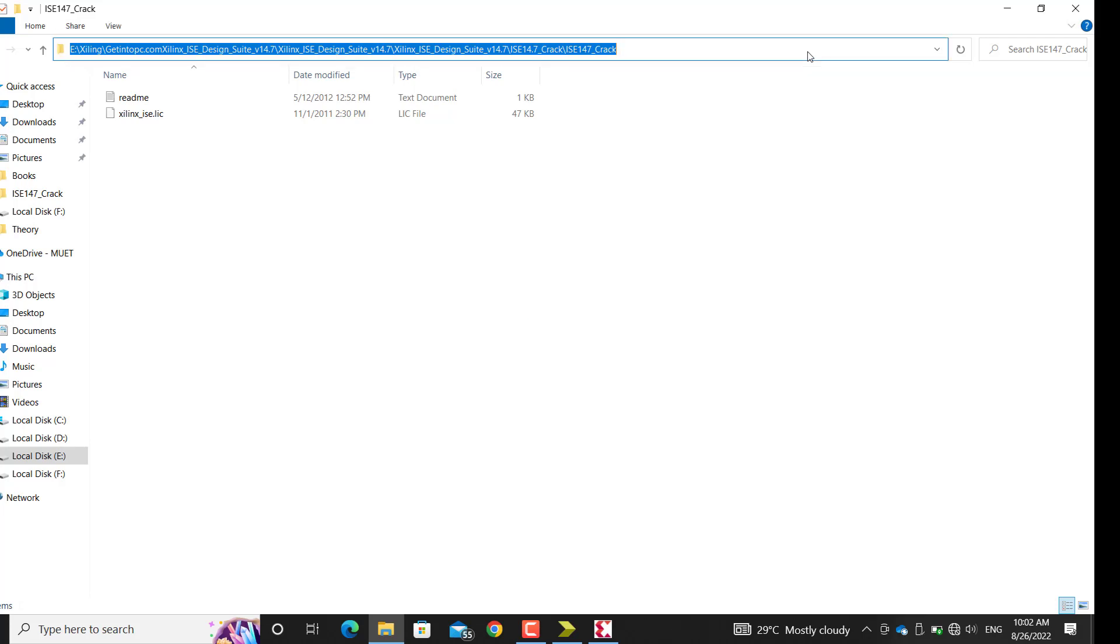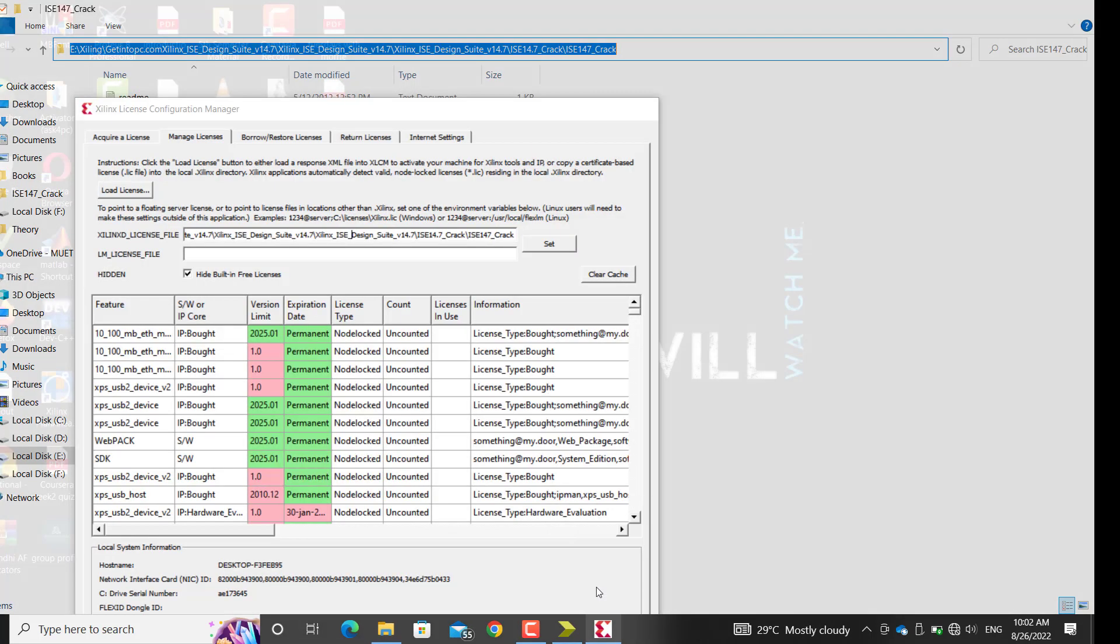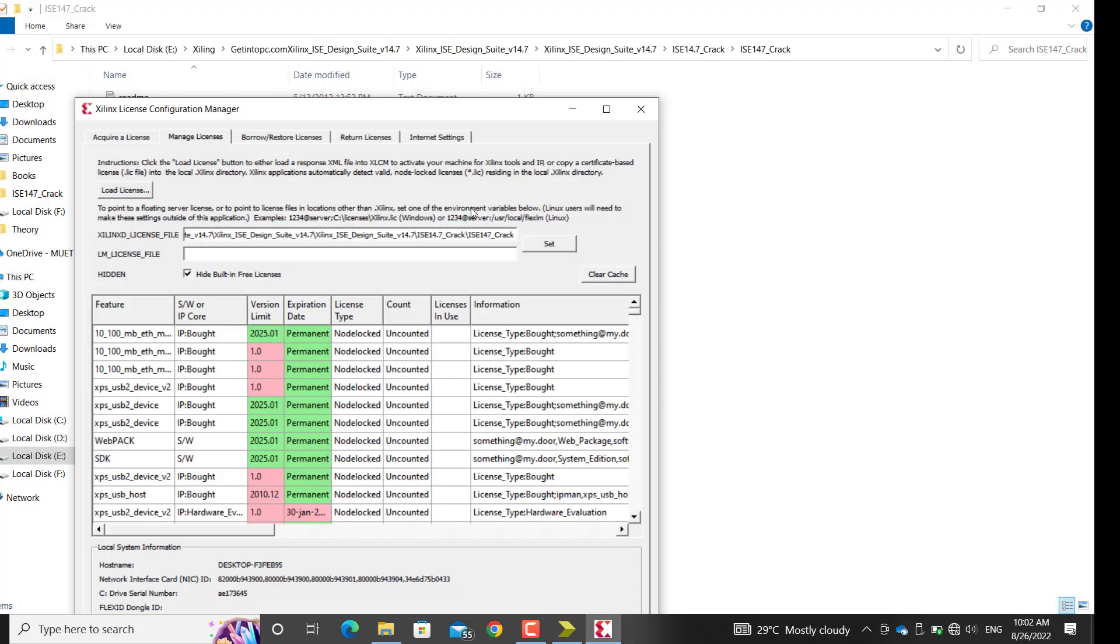Go to Xilinx License Manager, paste here, and click Set. Then you'll be able to use it.